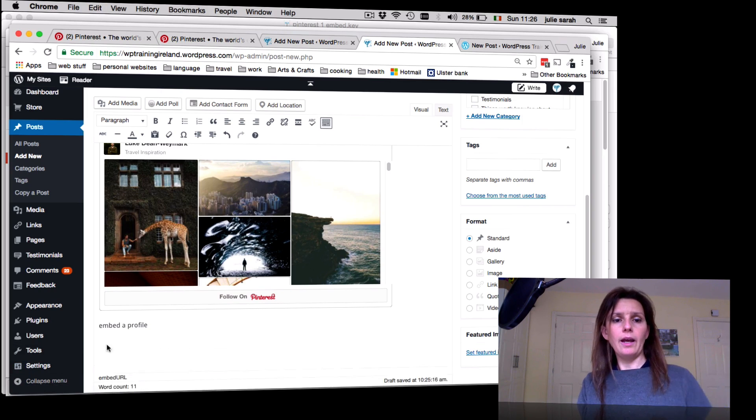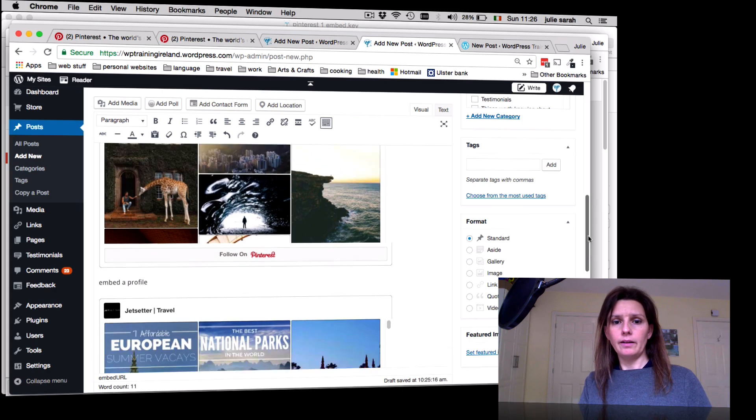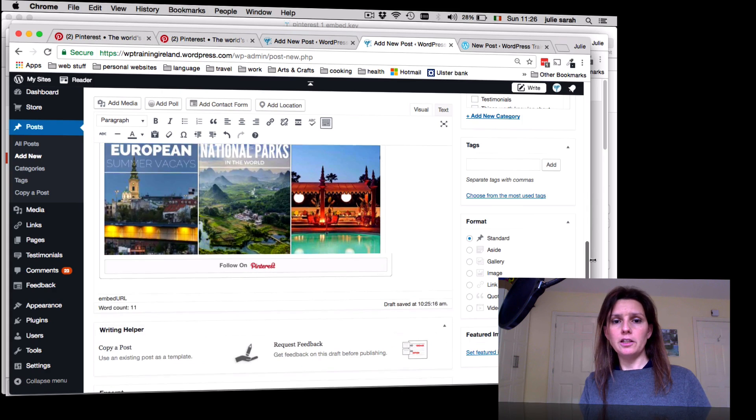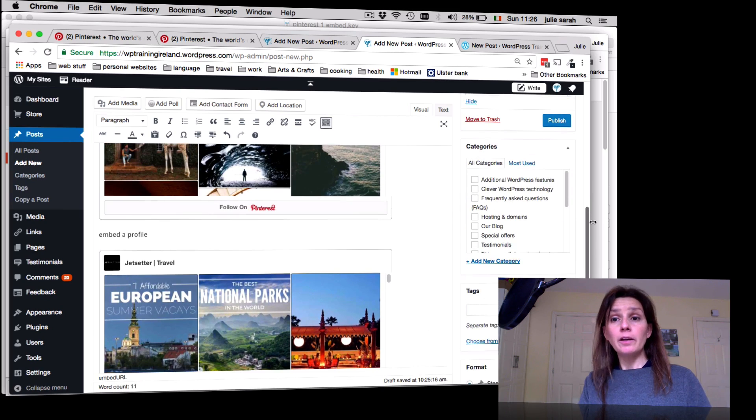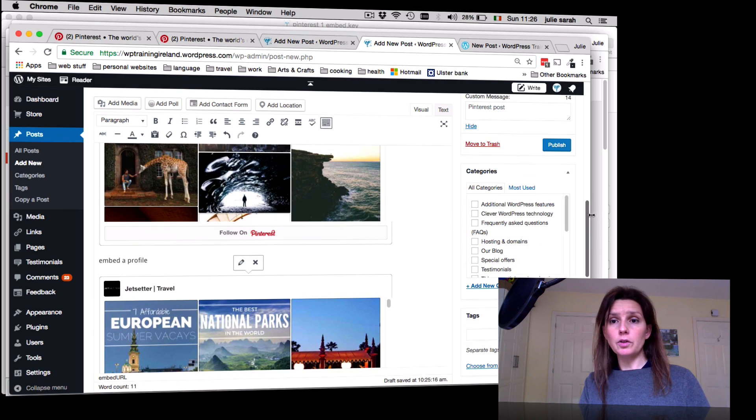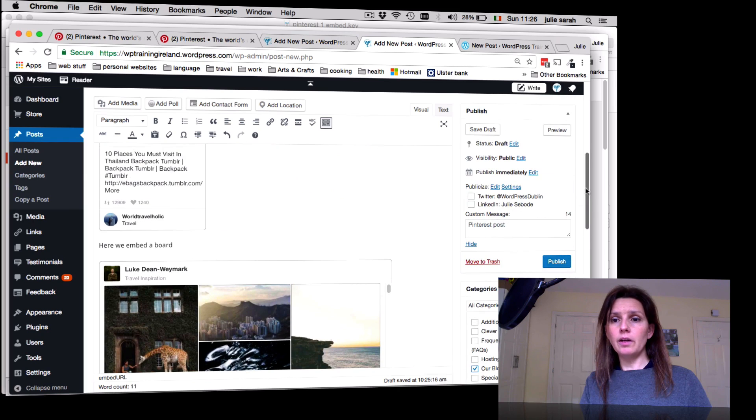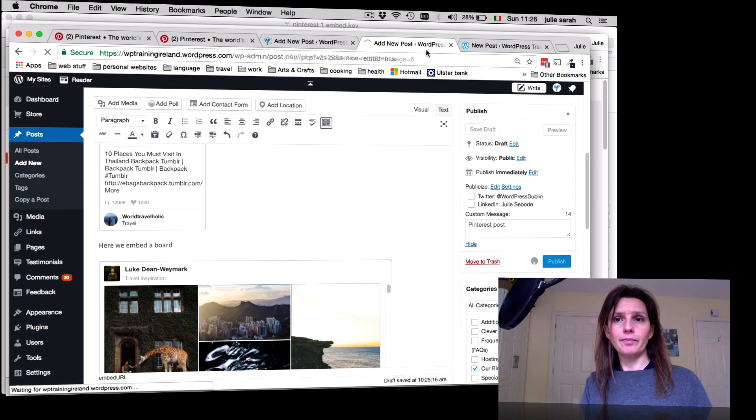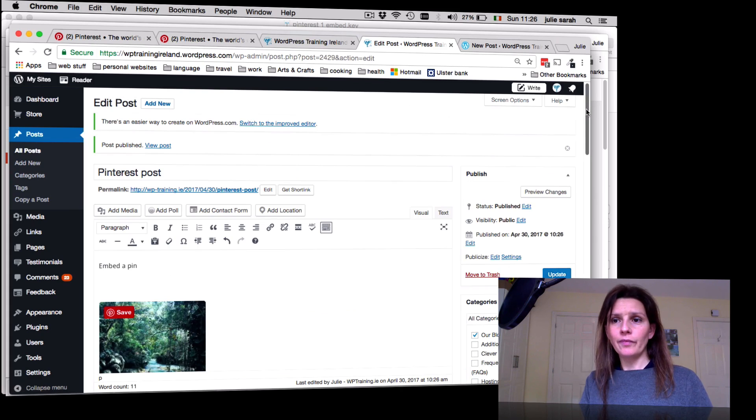There again, link changed very quickly into an image. Now the only thing you have to do is add your post to a category and publish.